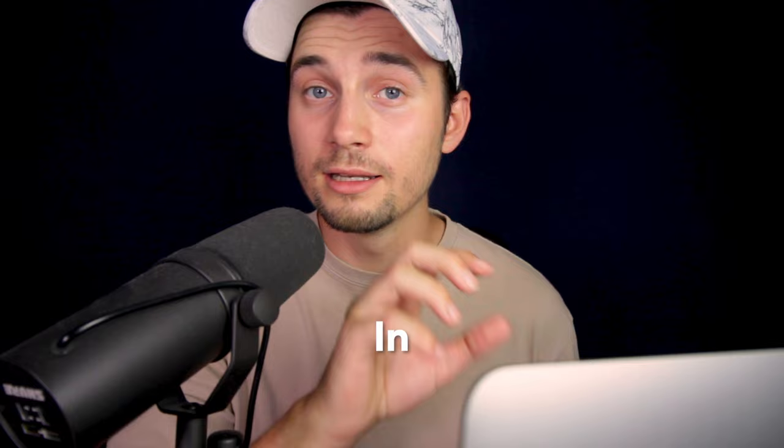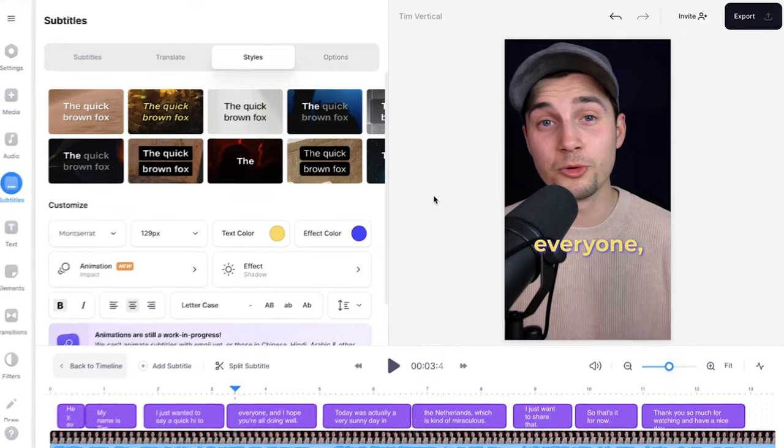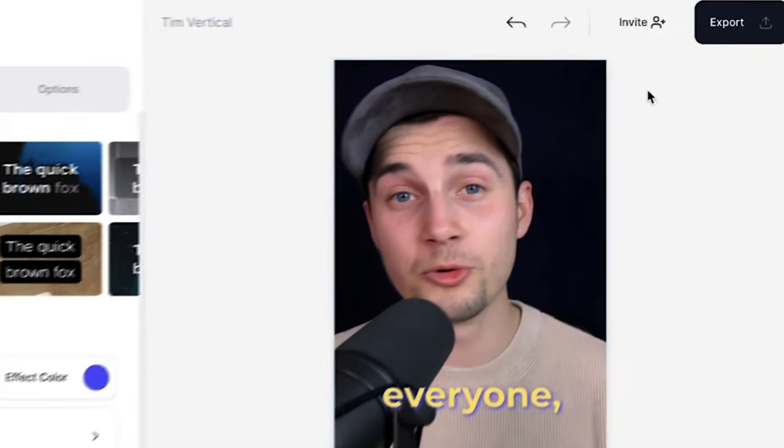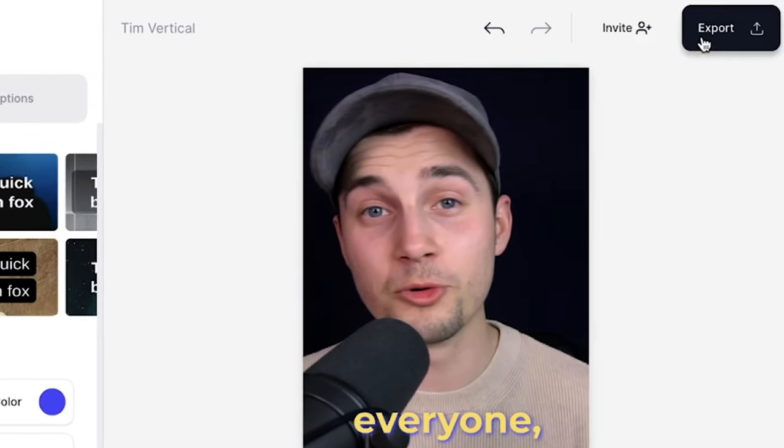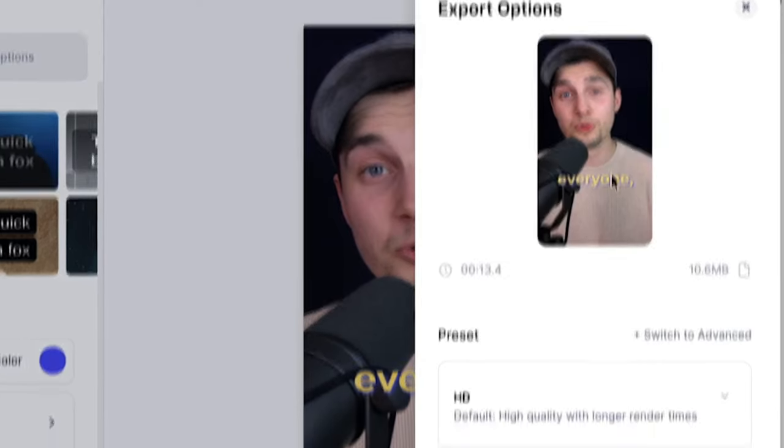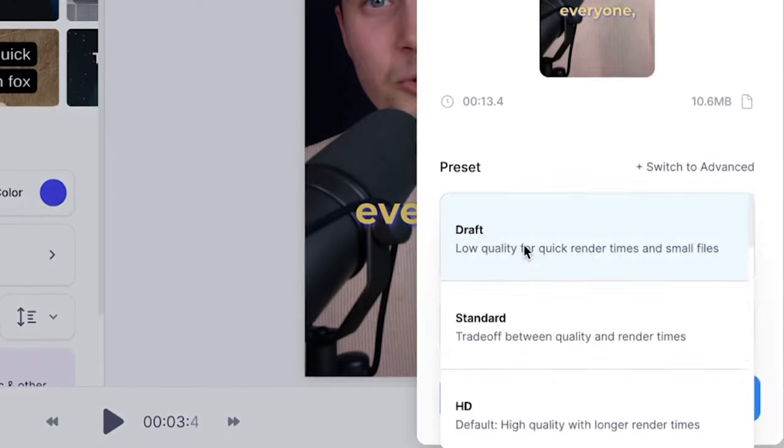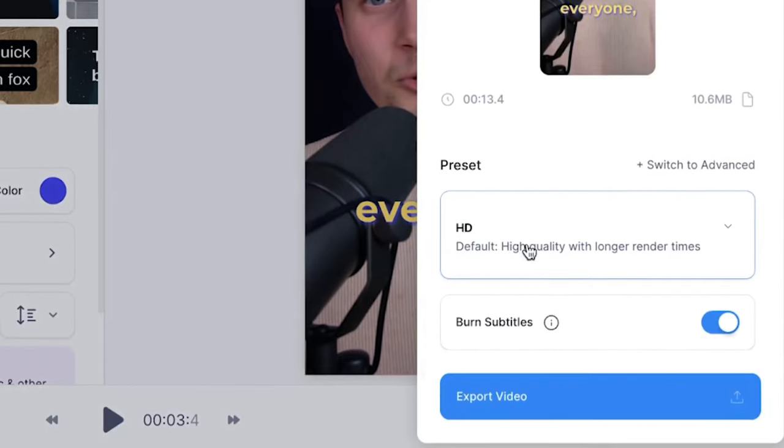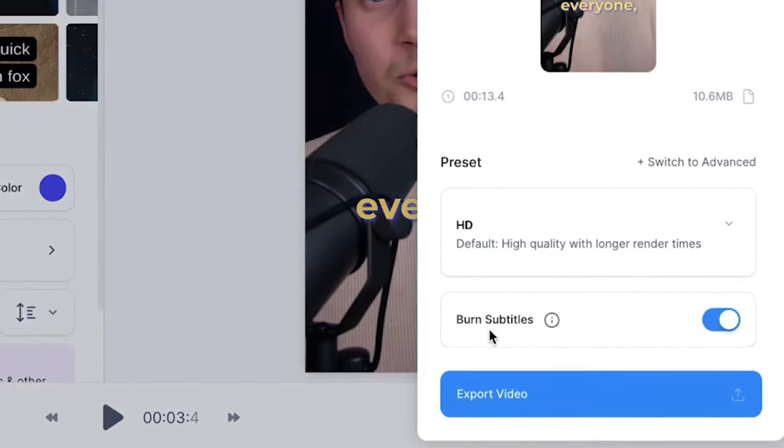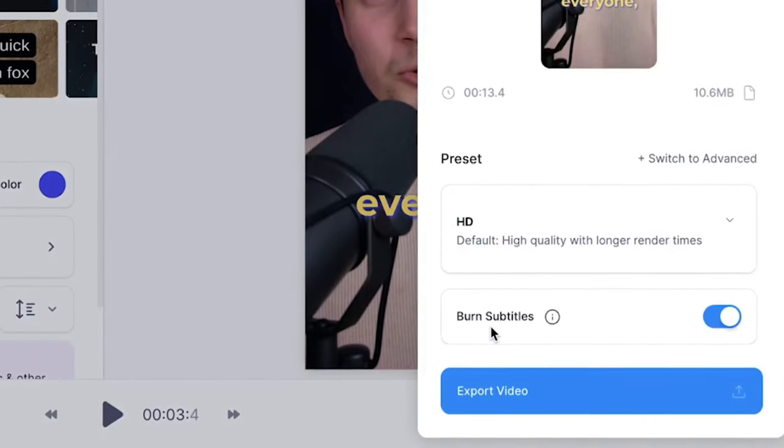All right, now if you want to export your video head over to the export button in the right top corner, choose your preferred render settings, and then make sure burn subtitles is enabled. Then click on export video.